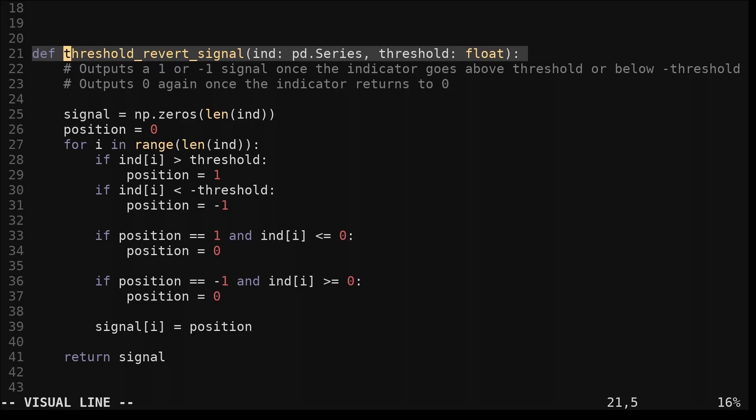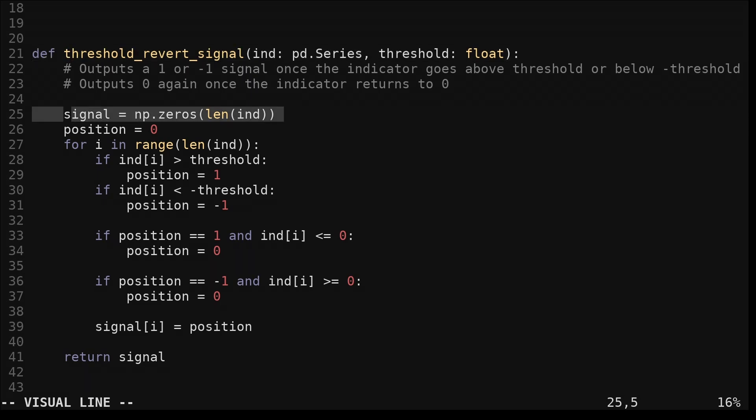This function, threshold revert signal, implements these rules. We pass it an indicator, which will be our intramarket difference, and a threshold. We create an output signal and a position variable to keep track of the current position.